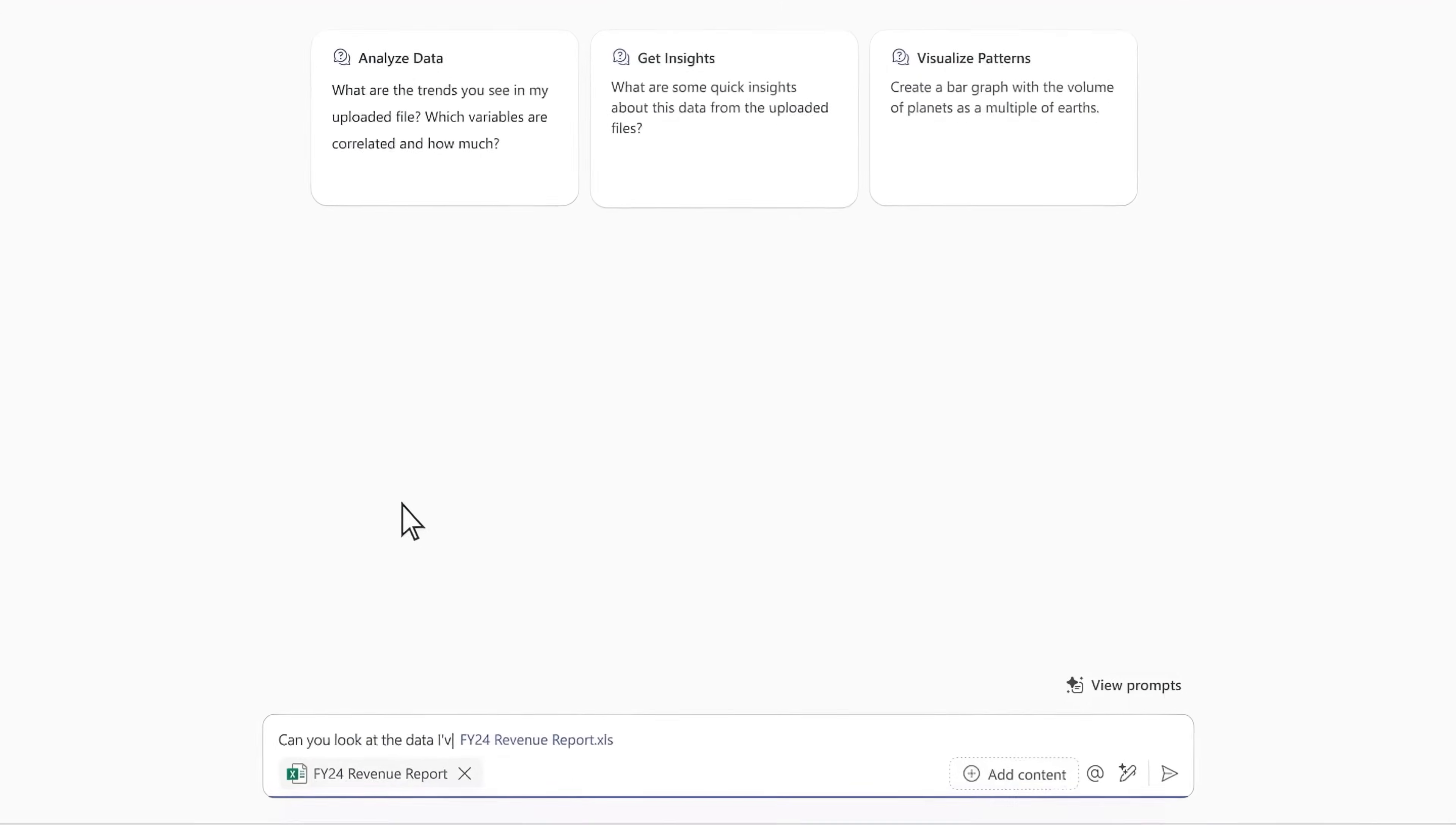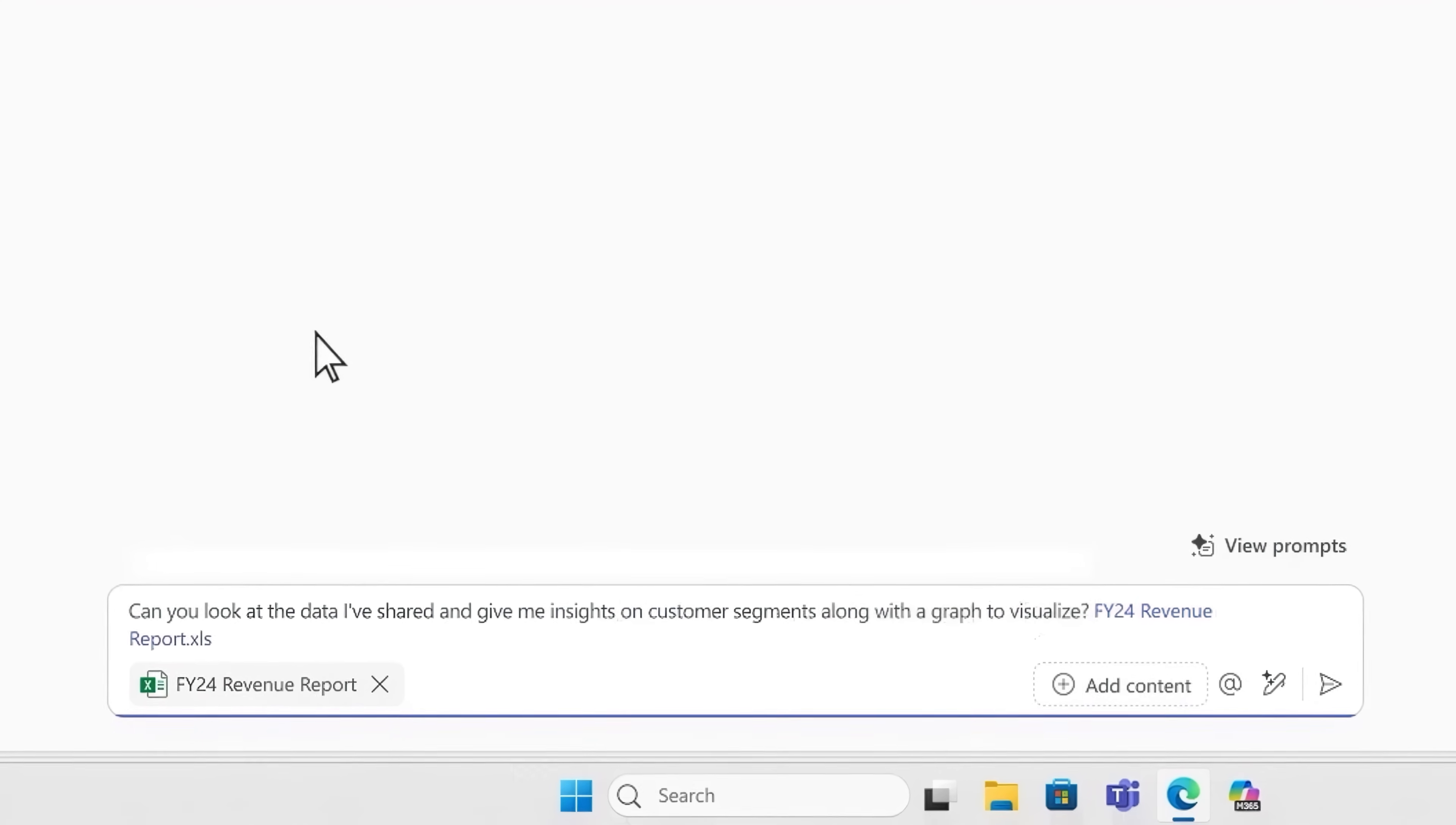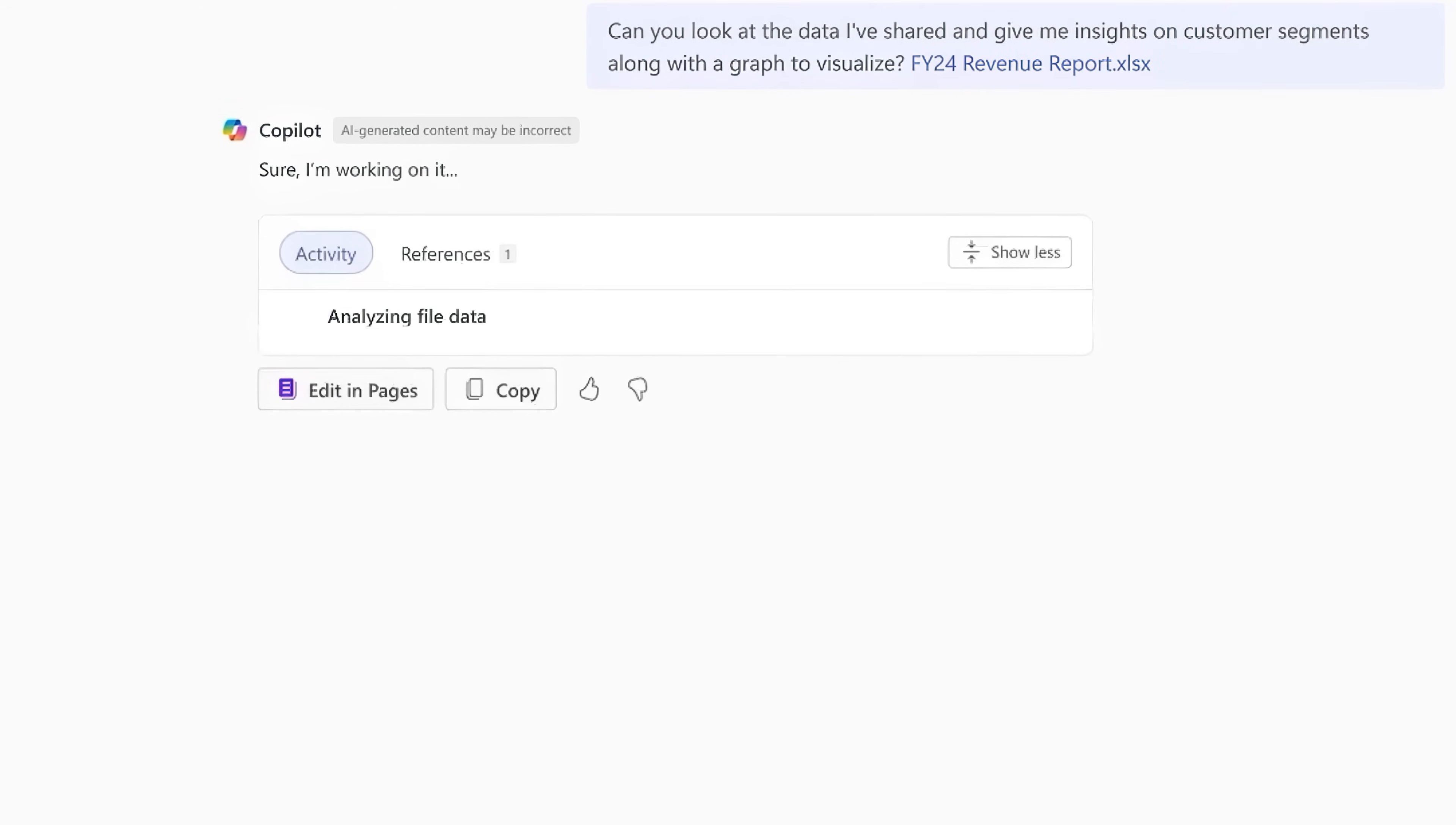Notice I don't have to spend time writing the perfect prompt to get what I'm looking for. I only need to ask Copilot to use the data that I've referenced to give me insights on customer segments with a graph to visualize it. Now you'll see the agent takes my question, and you can watch its reasoning as it processes.